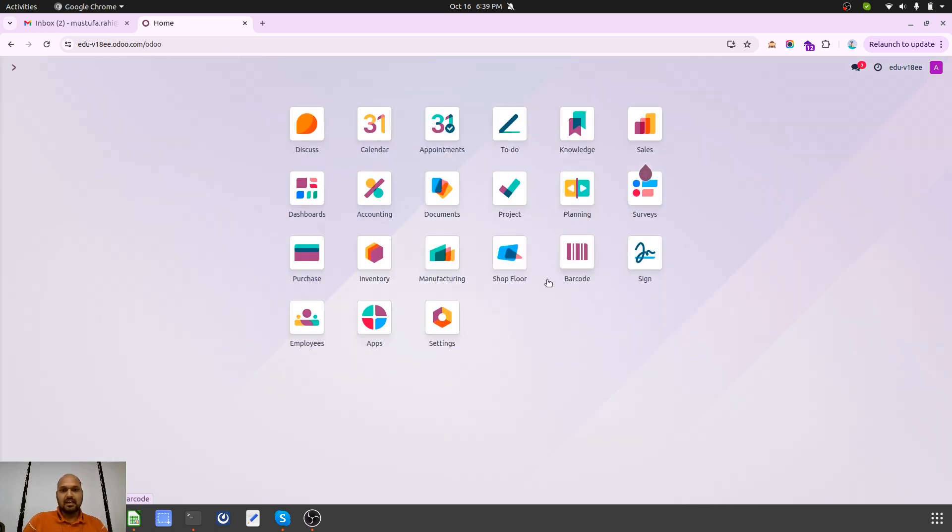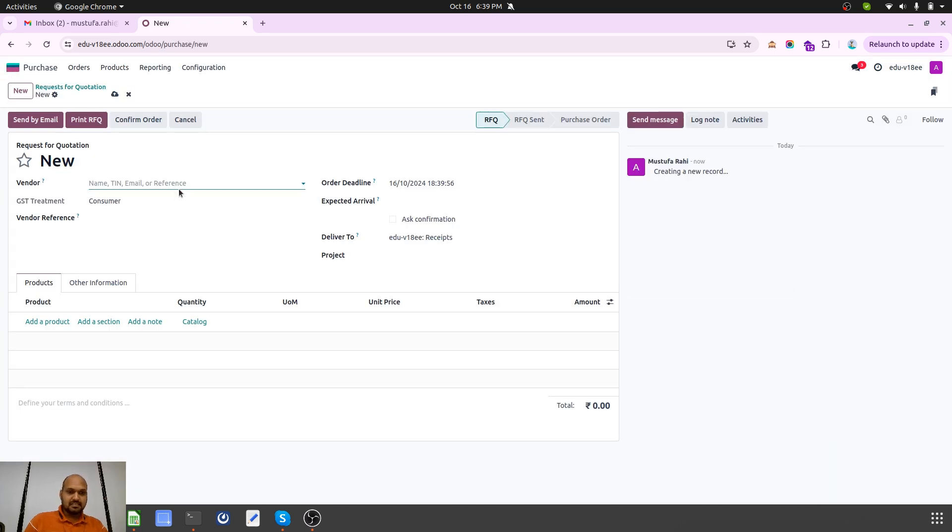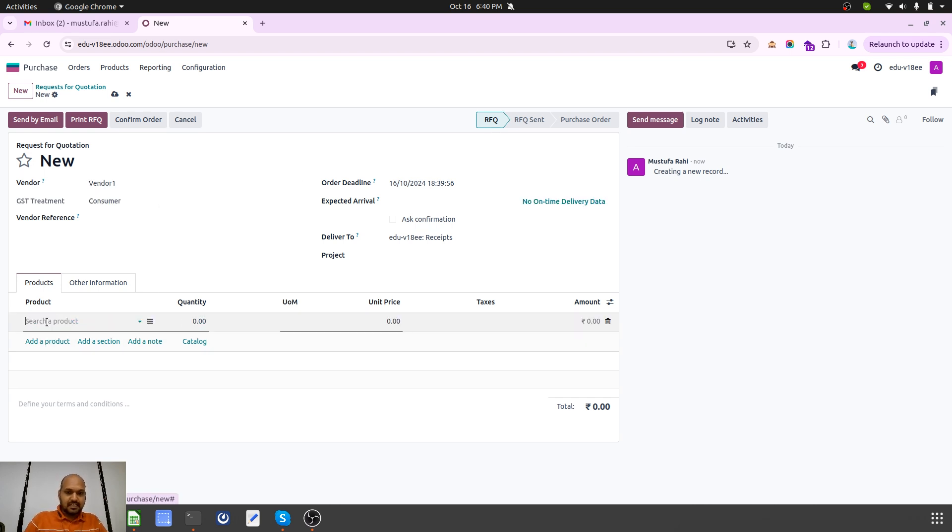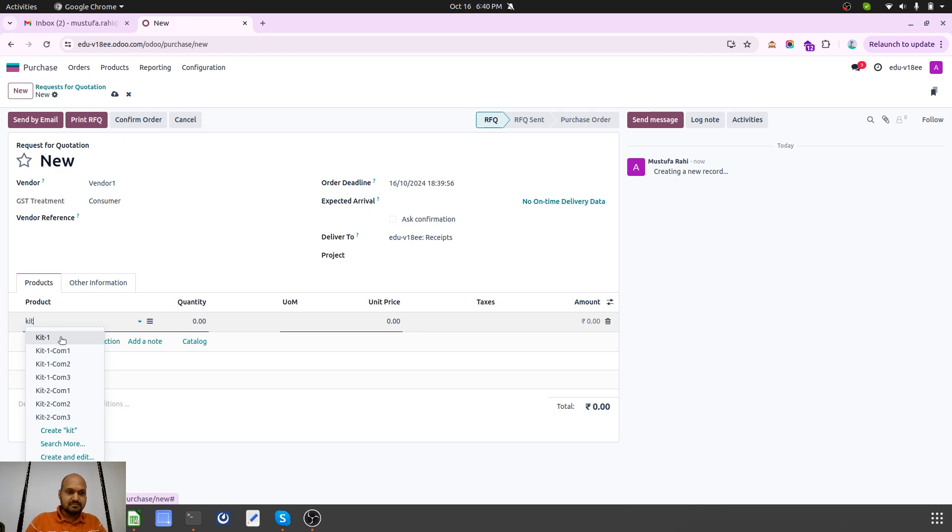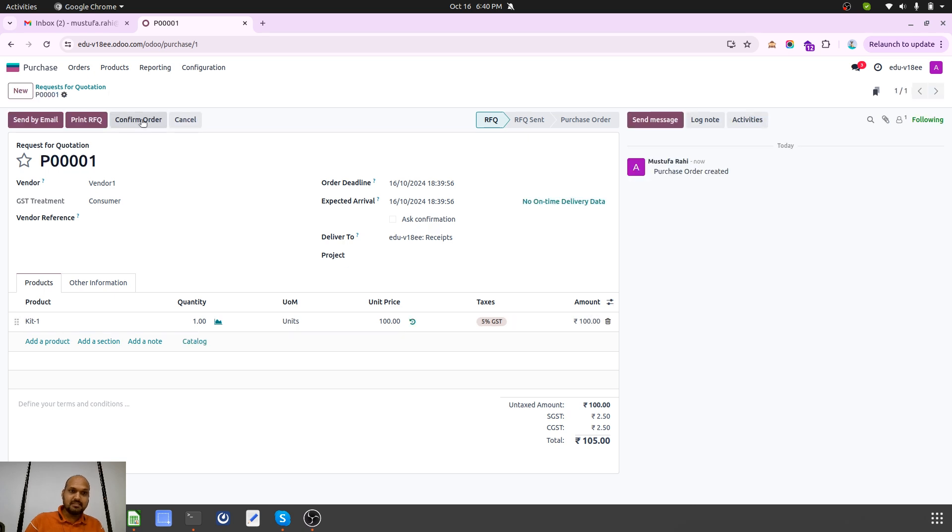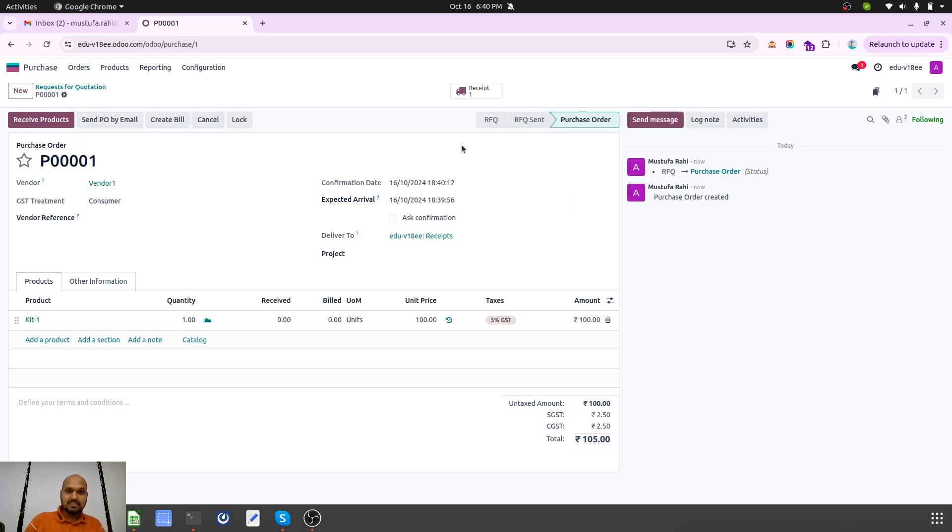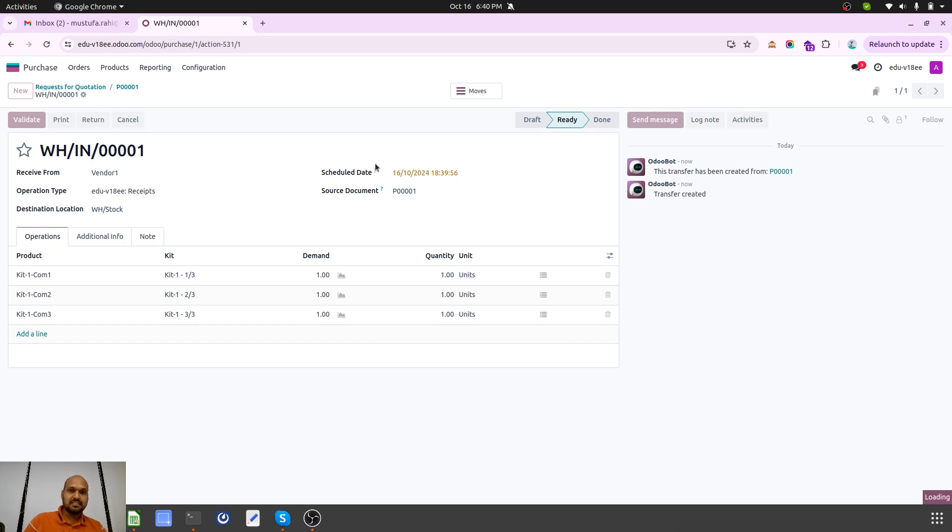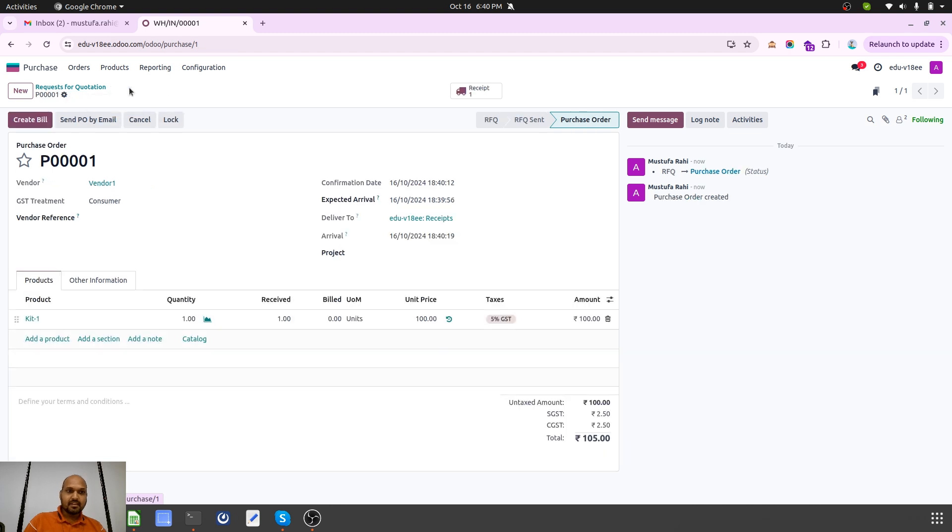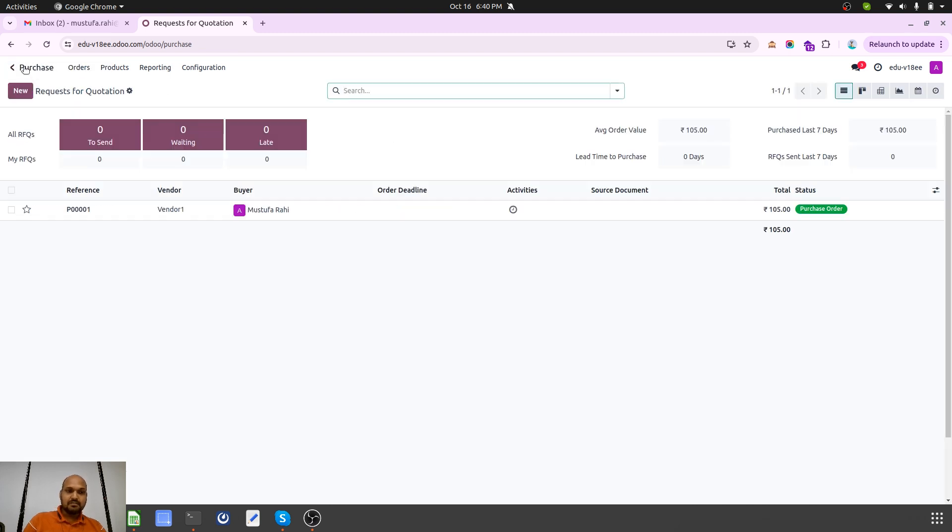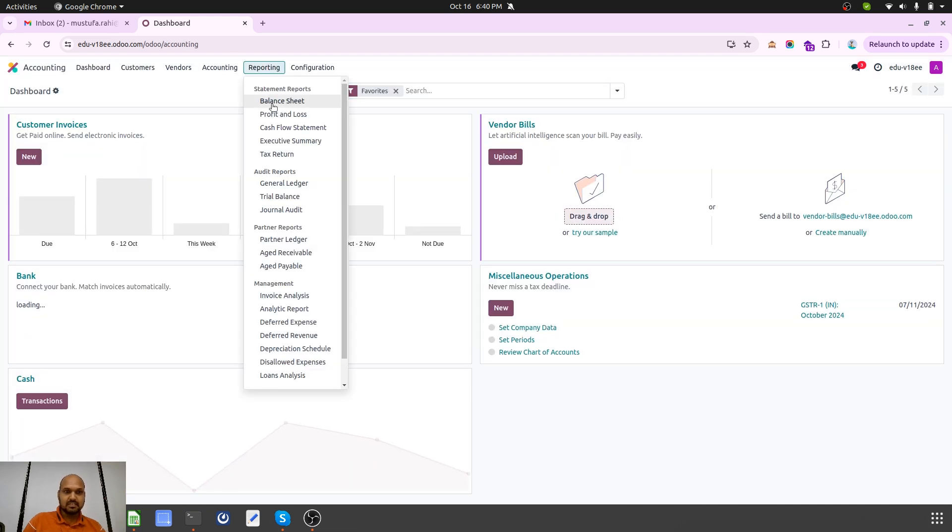This is my product master which are categorized under Kit1 and Kit2, just for our understanding in a better way. Now what I will do is first I will make a purchase from my vendor for entire Kit1. Once I buy one unit the cost is 100. When I place an order it will create a receipt for three components which are part of my kit from a single vendor.